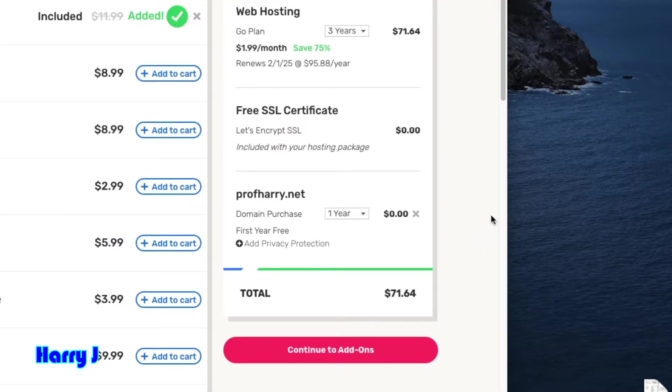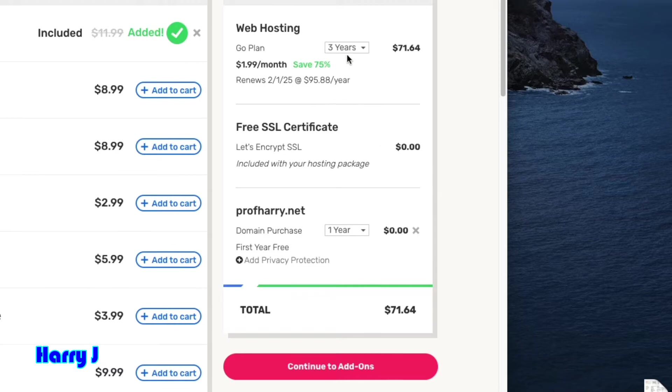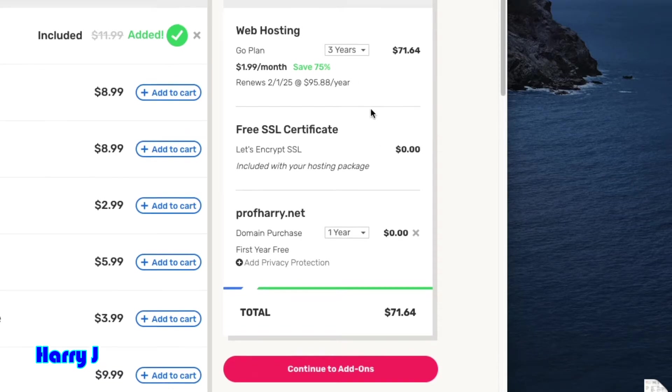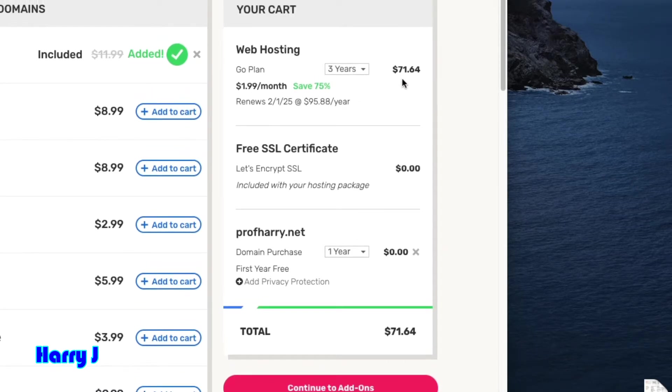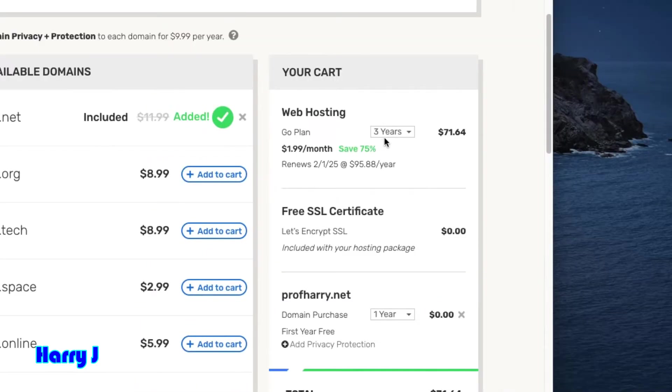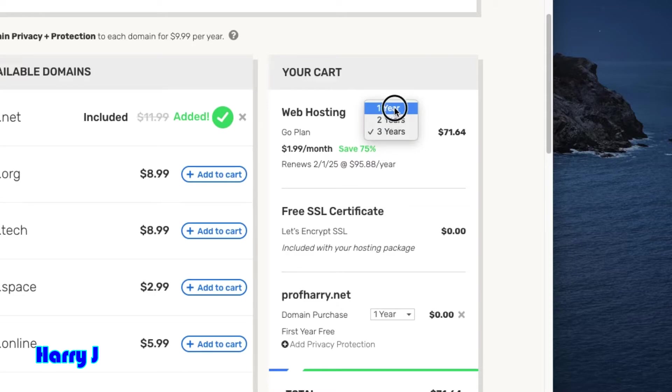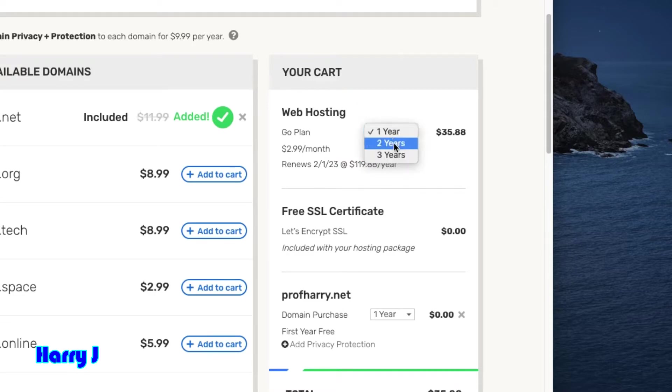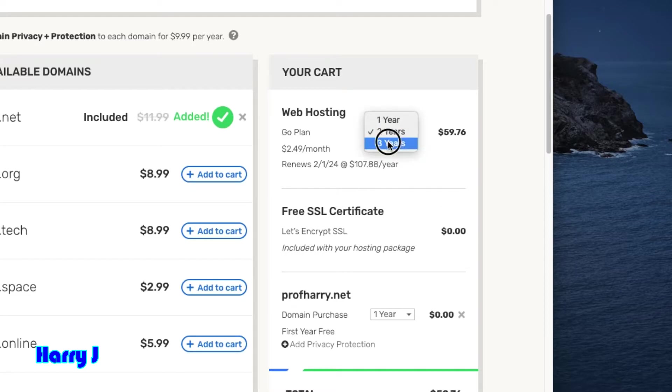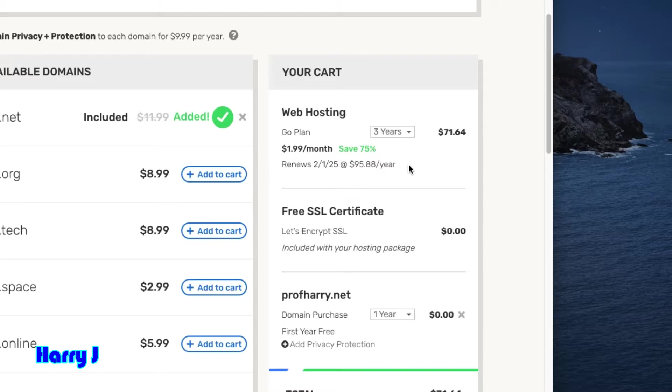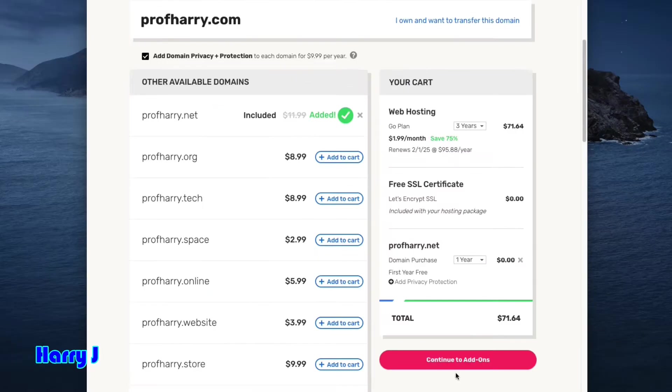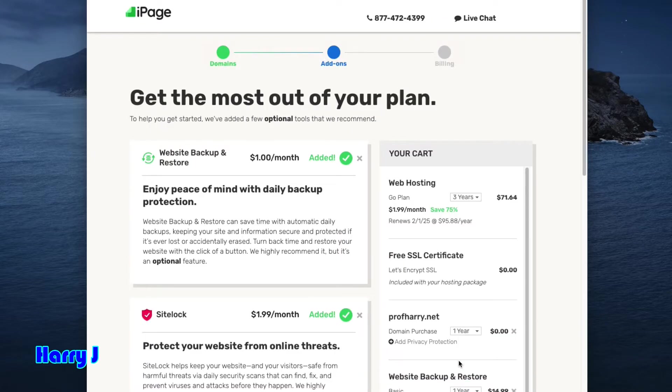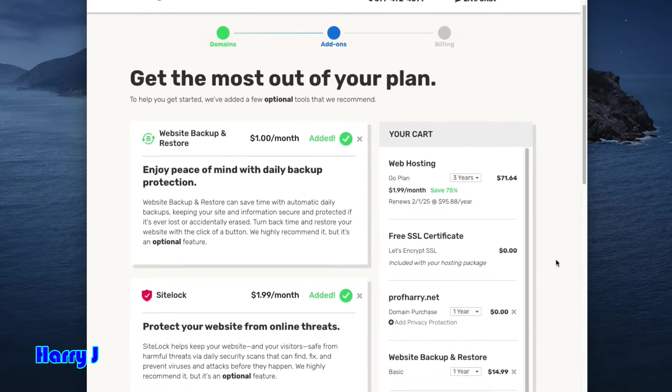I already have a domain, I will add them. So for three years, here you see $71. This is a good package. If you put one year, you pay $35; two years, $59; if you put three, $71 is better. You save 75% off, so this is one of the cheapest. In this case, I hit Continue.